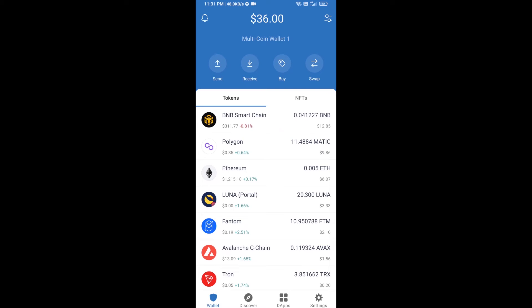Hello guys, today I'm going to share with you how to buy Fetch.ai token on Trust Wallet using Uniswap exchange.